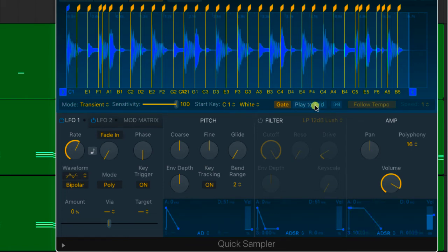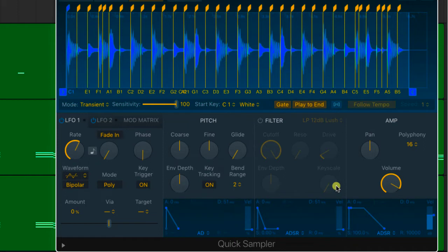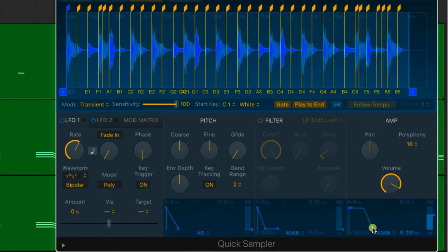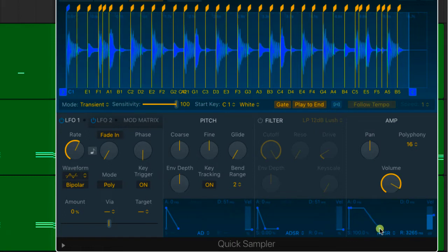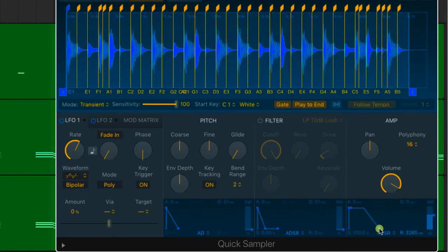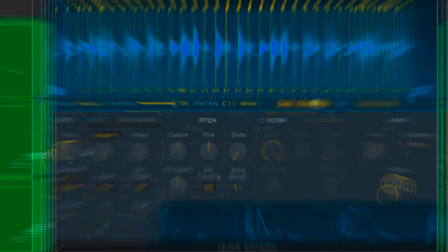Now what's really cool about this is if I do play to end, when I play the key, it will play the sample all the way to the end. But again, it's related to the release. So if I shorten the release, you can see that when I press the key, the release or the play to end is related to the length of release time that I add. I think that's a great feature.